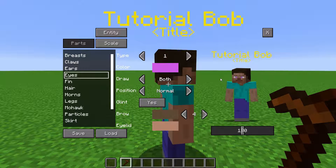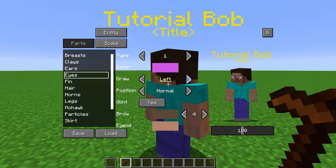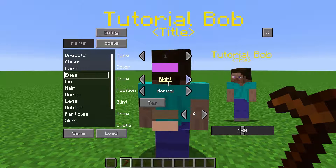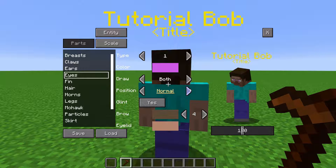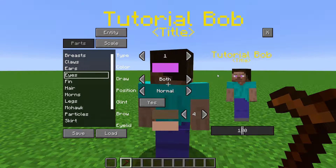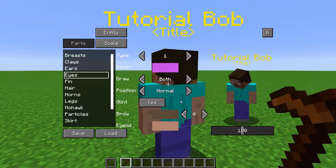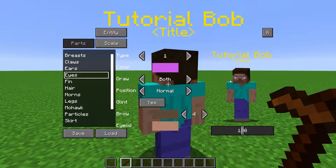Here at Draw, you can toggle if both eyes are drawn, if only the left eye is drawn, or if only the right eye is drawn. Because skins are different, you can offset vertically where the eyes will be drawn by changing the position. Toggling glint will get rid of the shiny texture on the eye.